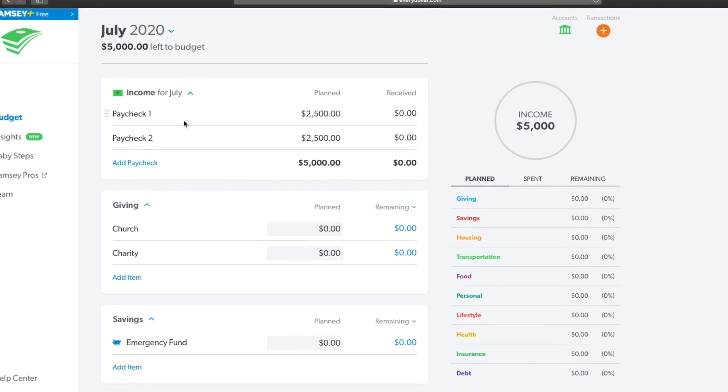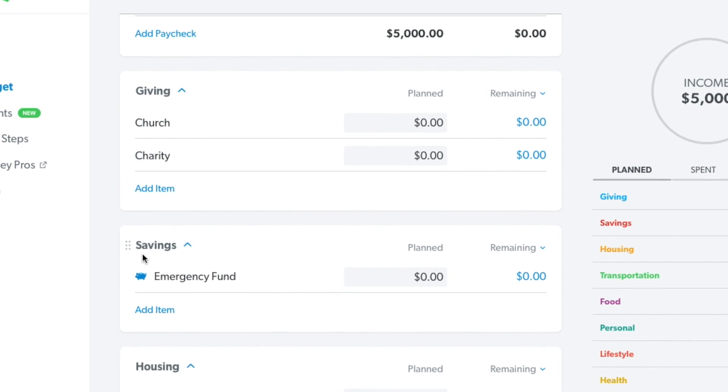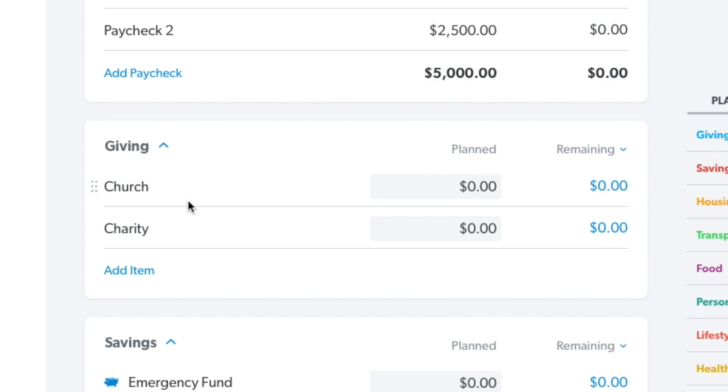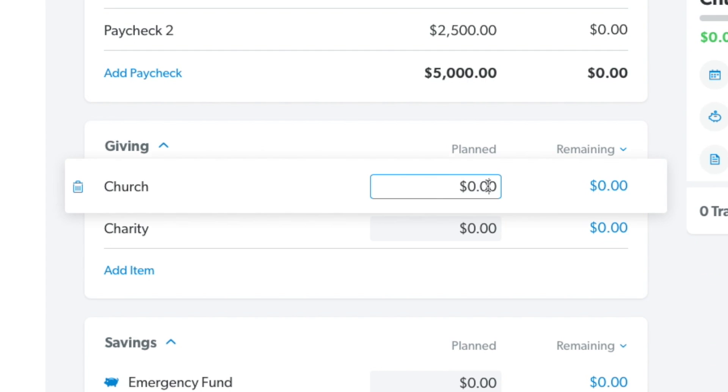You'll notice there are all these different groups: giving, savings, housing, and so on. Within giving, it has two defaults — church and charity. Let's say you want to give to your church $500.